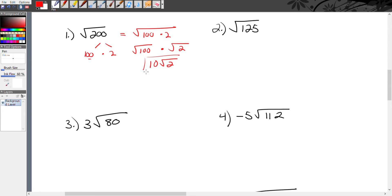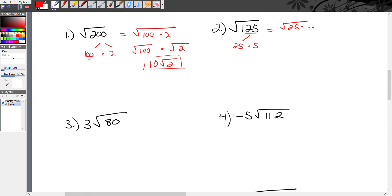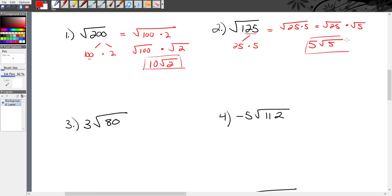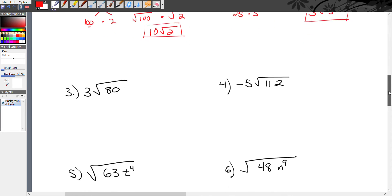Second example: radical 125. Are there any perfect squares as a factor of 125? I notice 25 at the end, so 125 must have 25 as a factor — and 25 is a perfect square. 25 times 5 equals 125, so I rewrite radical 125 as radical 25 times 5, then as radical 25 times radical 5. The square root of 25 is 5, so my simplified answer is 5 radical 5.